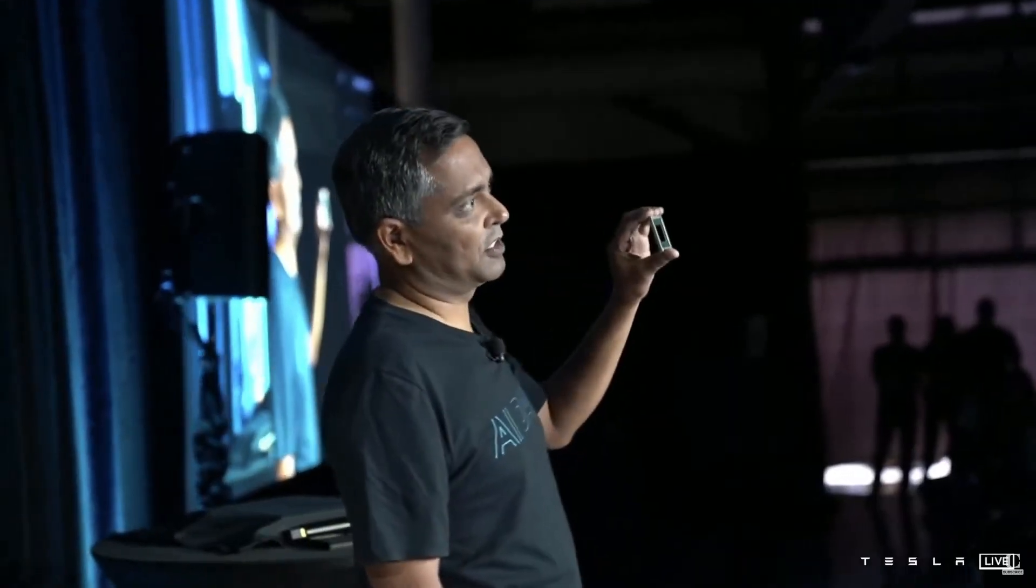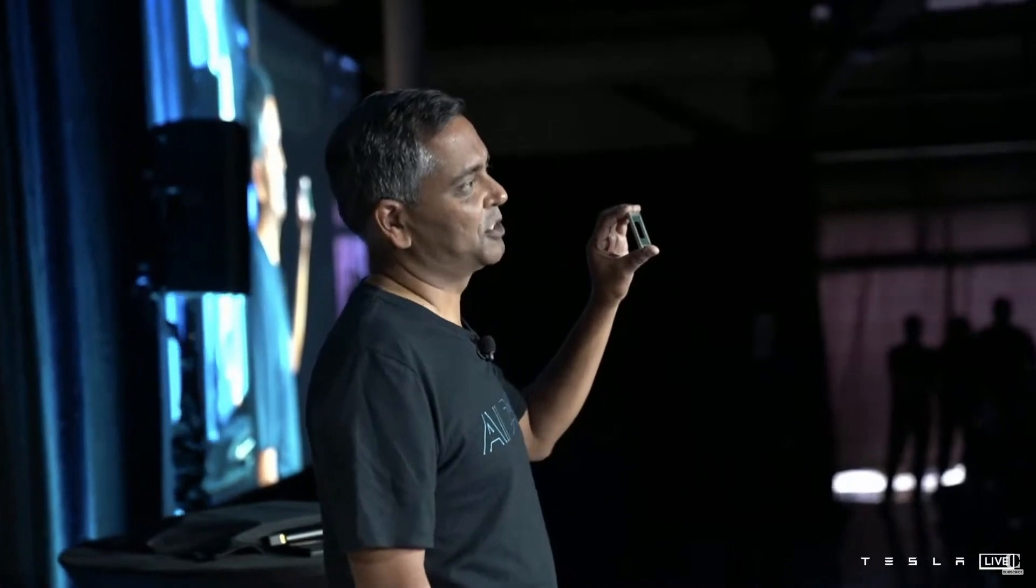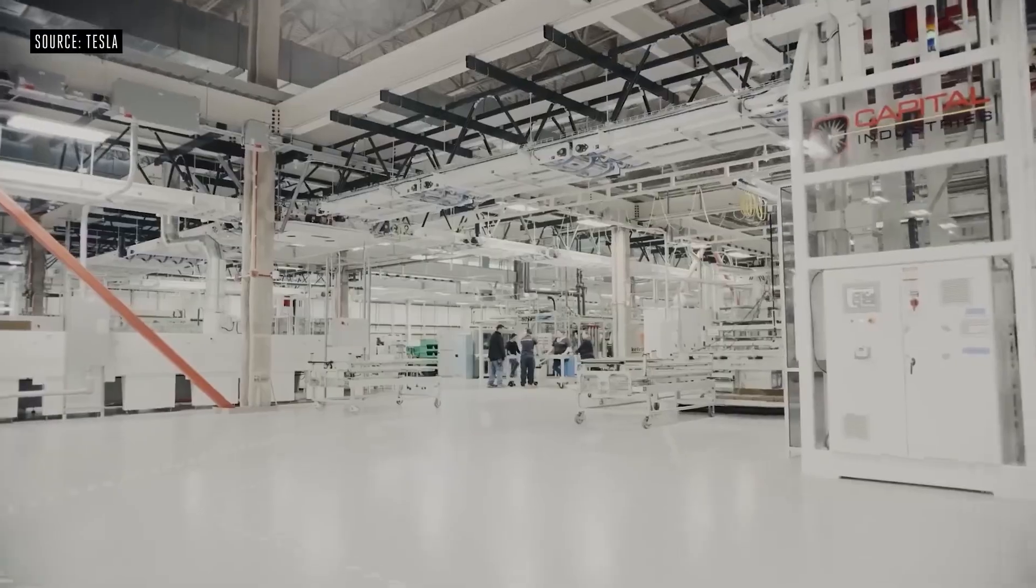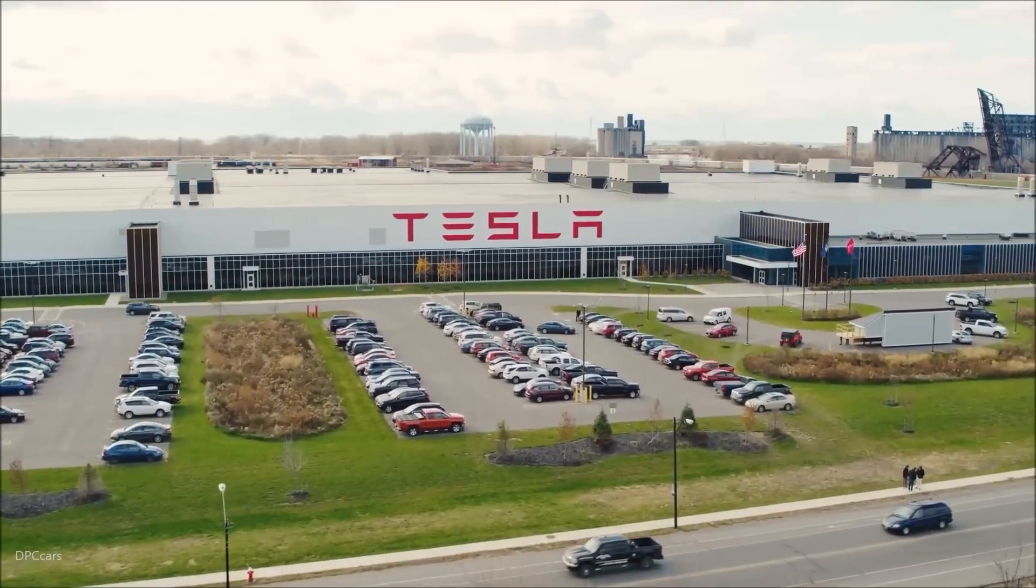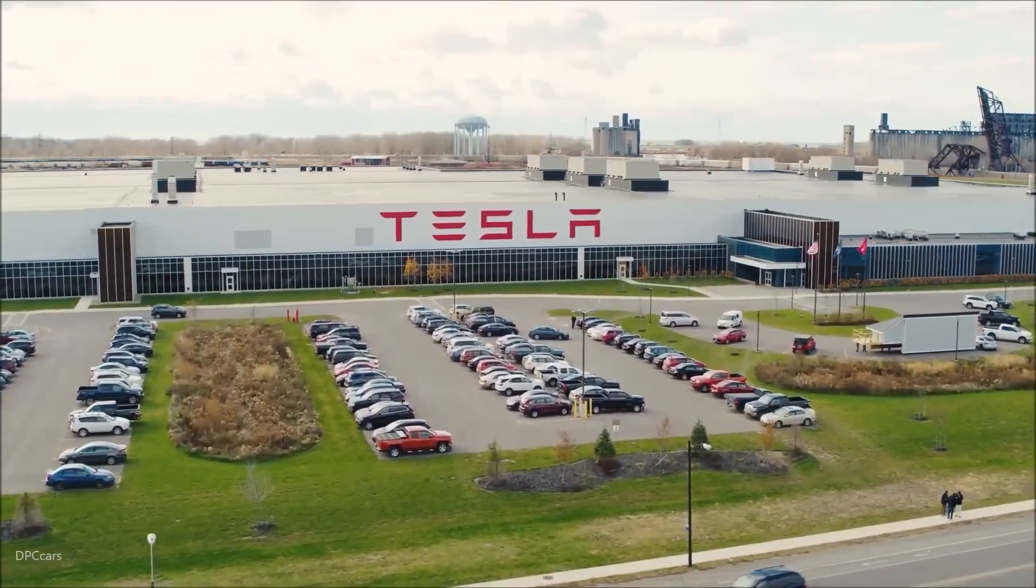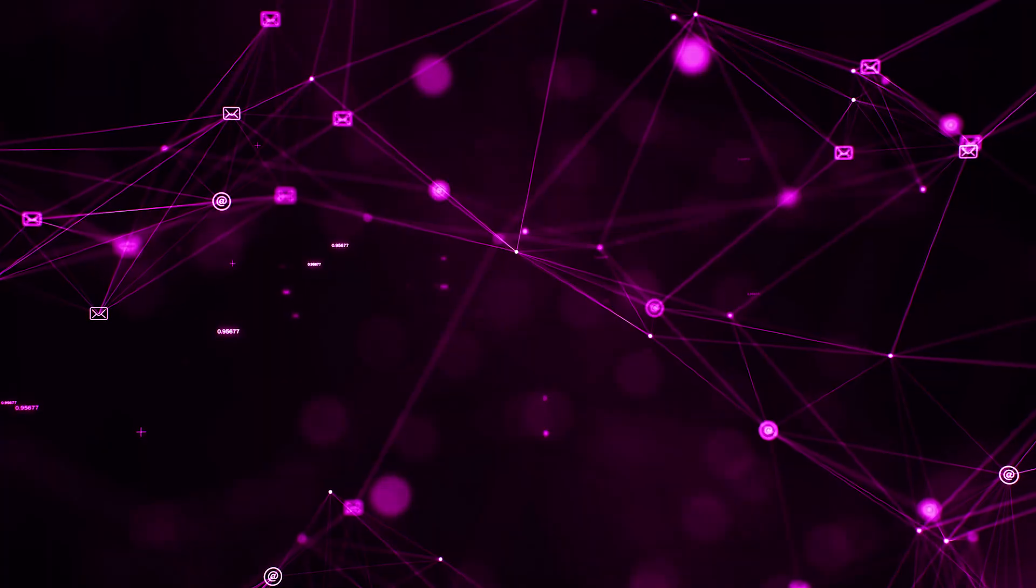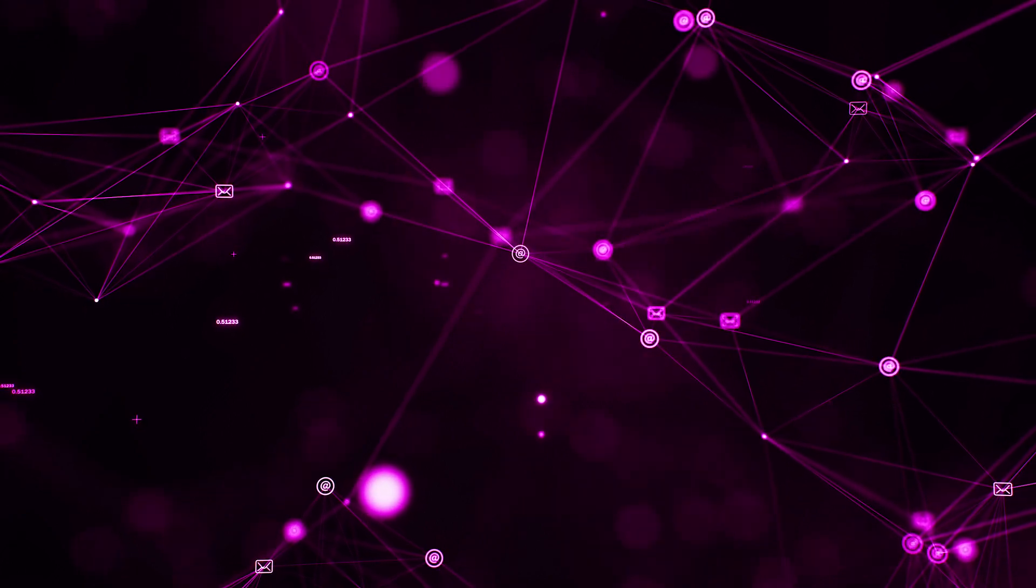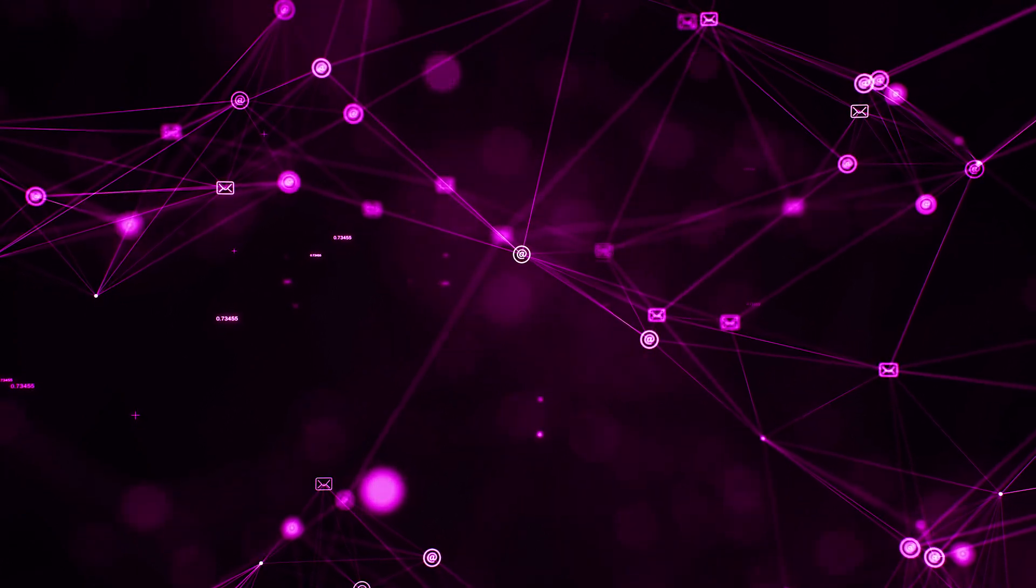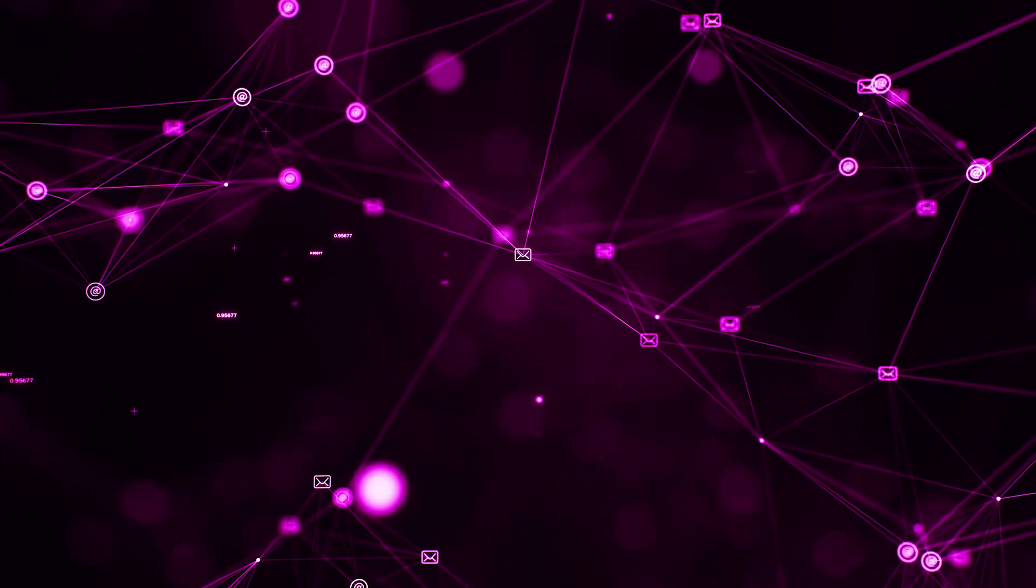How will this impact the market? The introduction of Dojo has significant implications beyond just enhancing self-driving cars. It represents a major shift in the world of AI and machine learning.